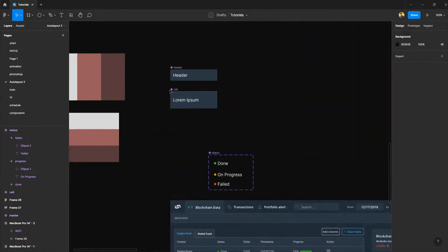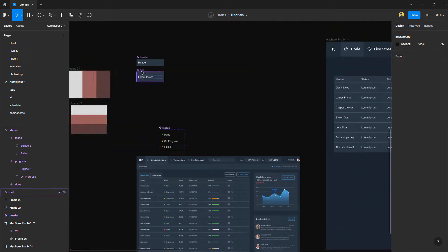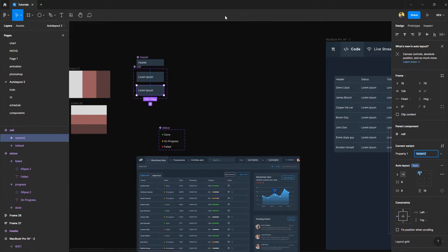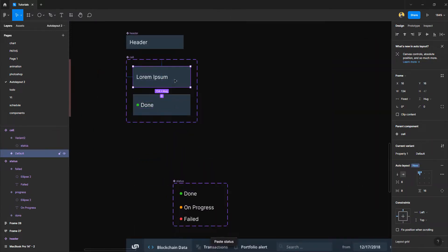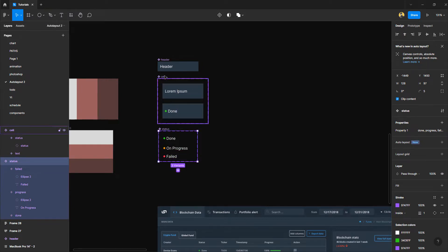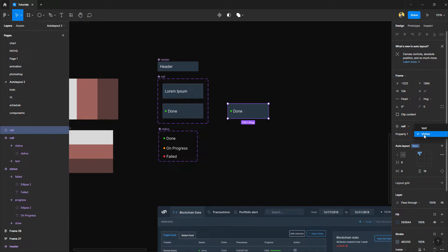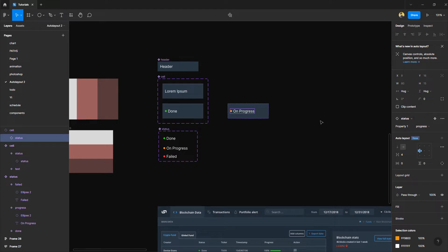We already had created cells for our table, and it would be really nice to have all the types of cells inside a single cell component. So I'm going to create a variant in our cell component and place one of these statuses inside it. This specific cell type I'll call 'text', and the other one will be 'status'. The reason I defined the statuses separately and then the cell individually is so that when you pull one out, you have the choice to select either a text cell or a status cell, and if you want to change the status inside that component you can double-click and select the component.